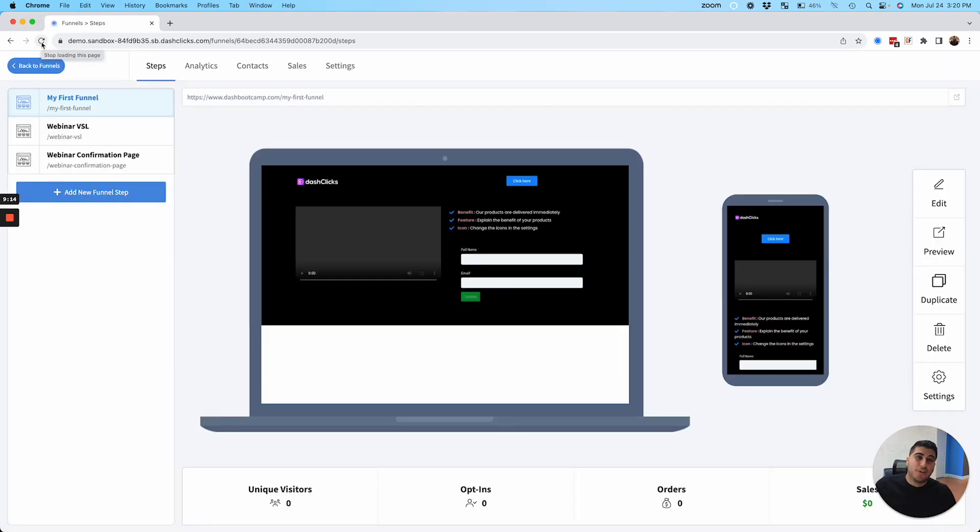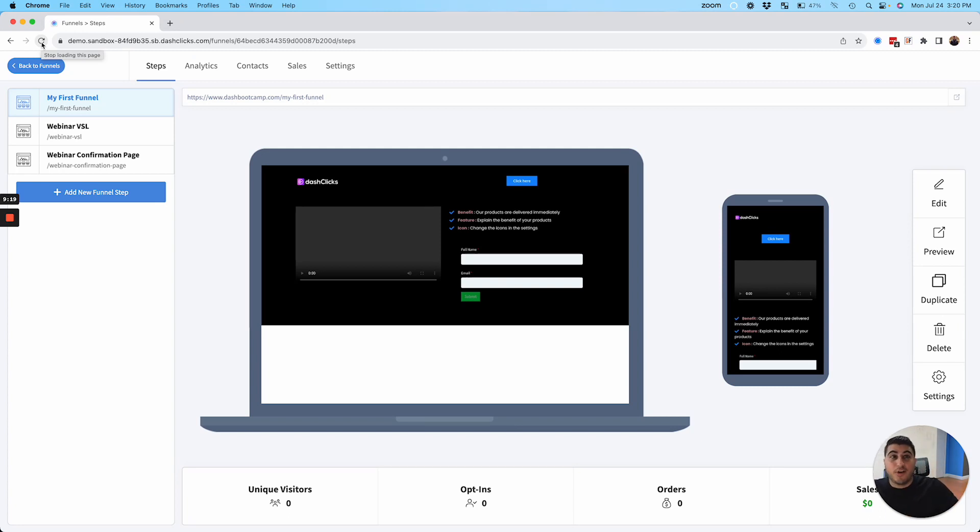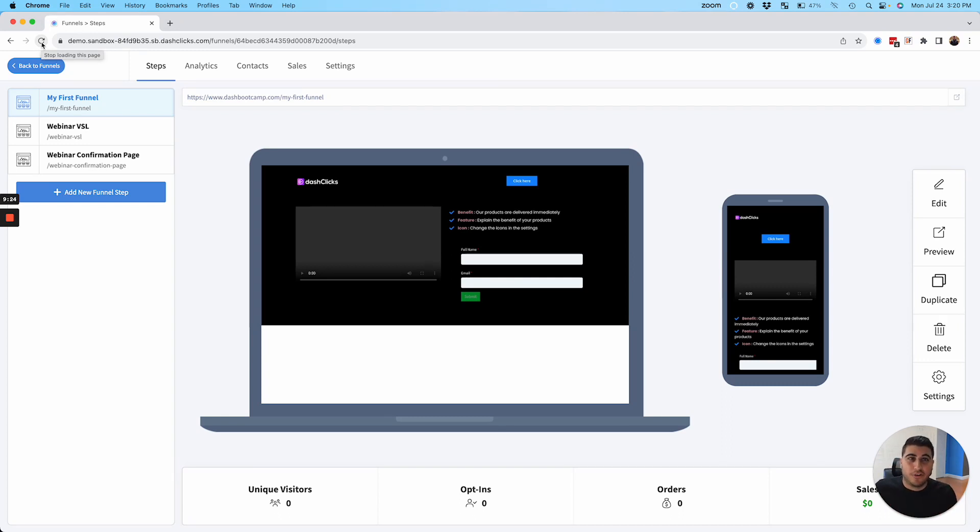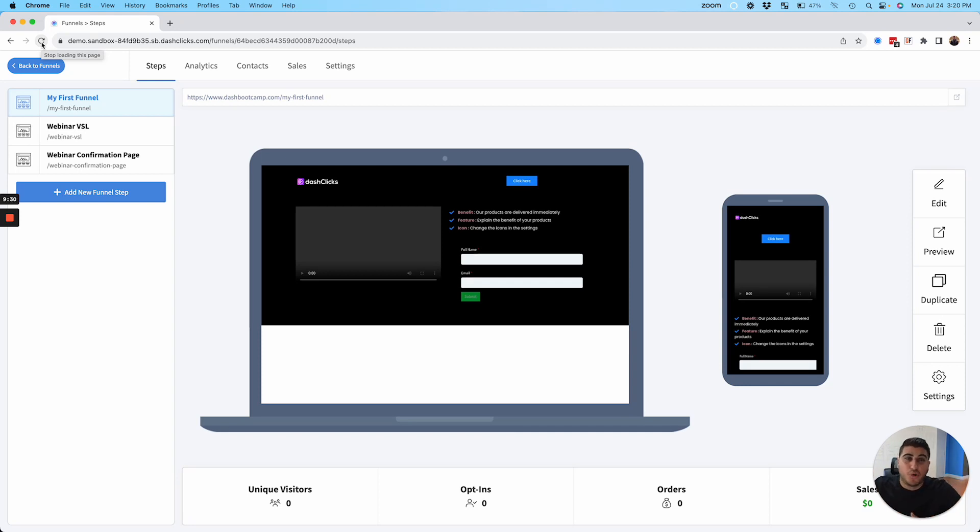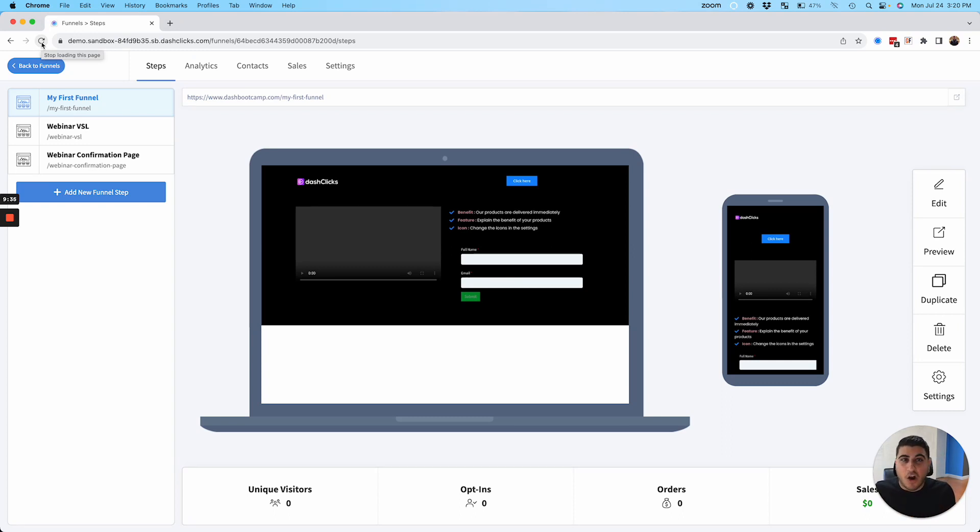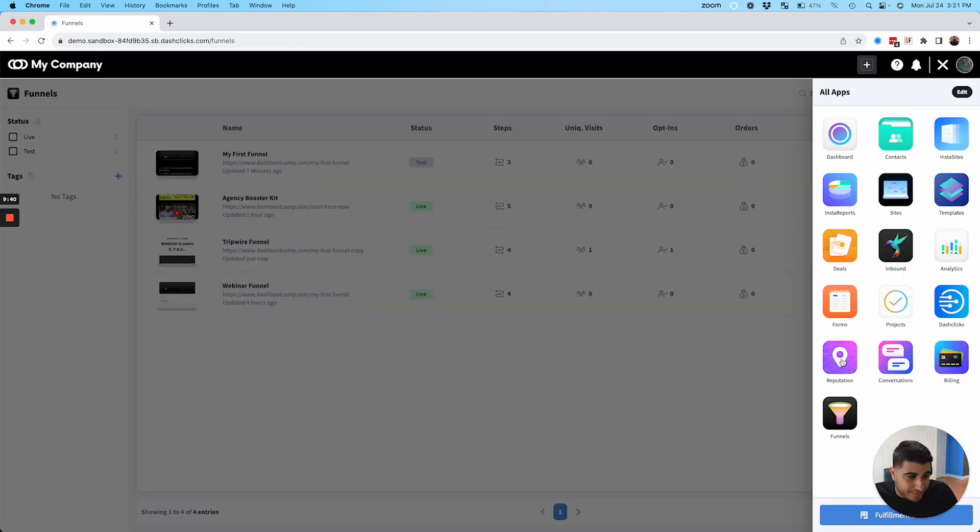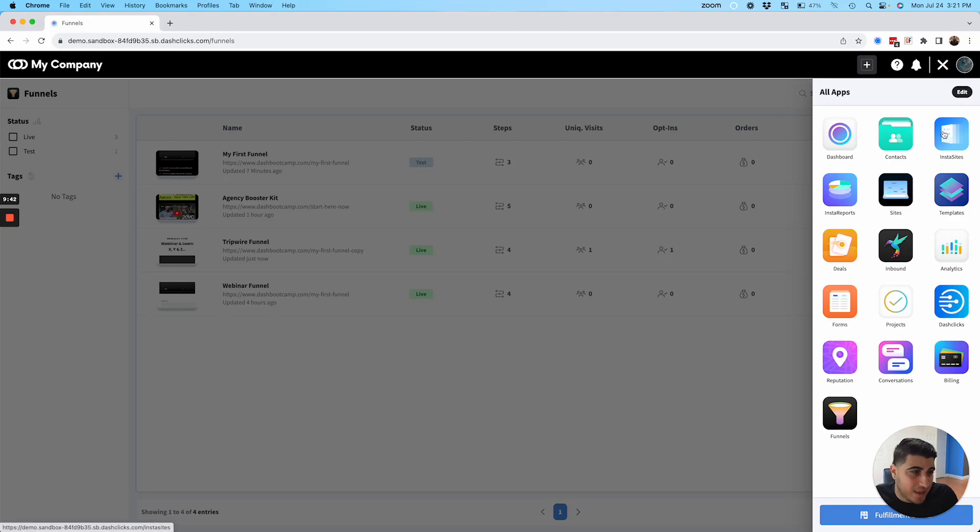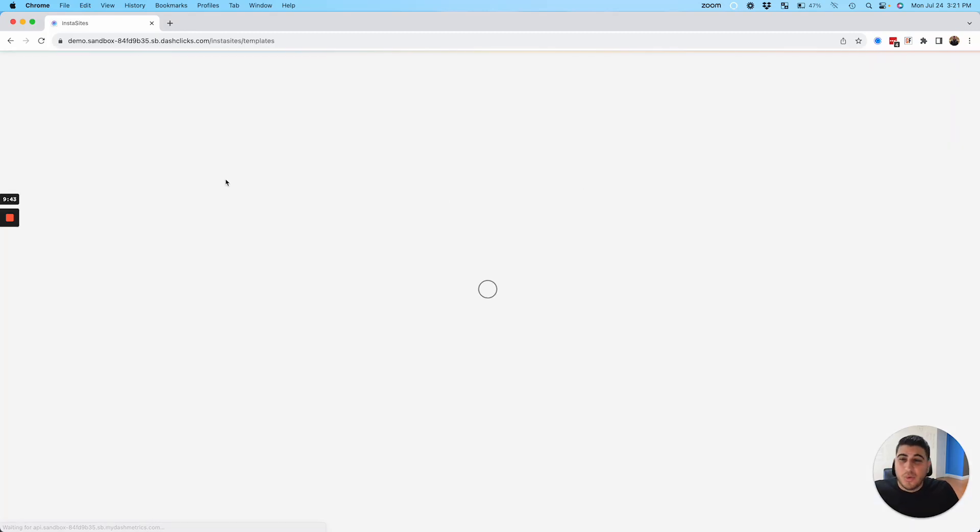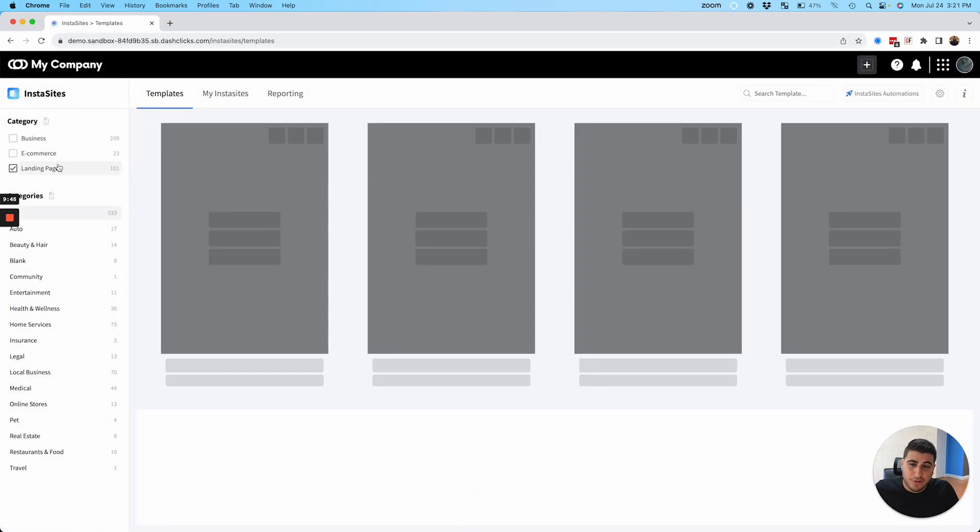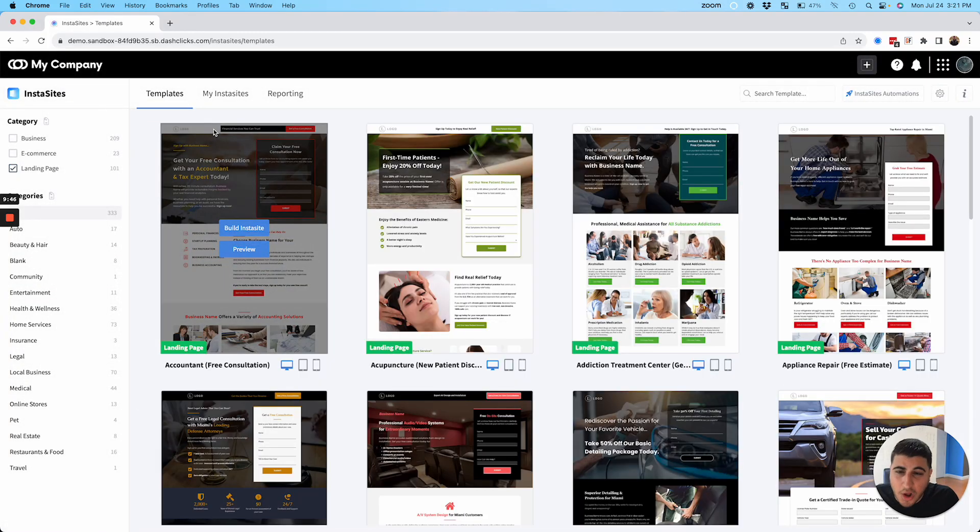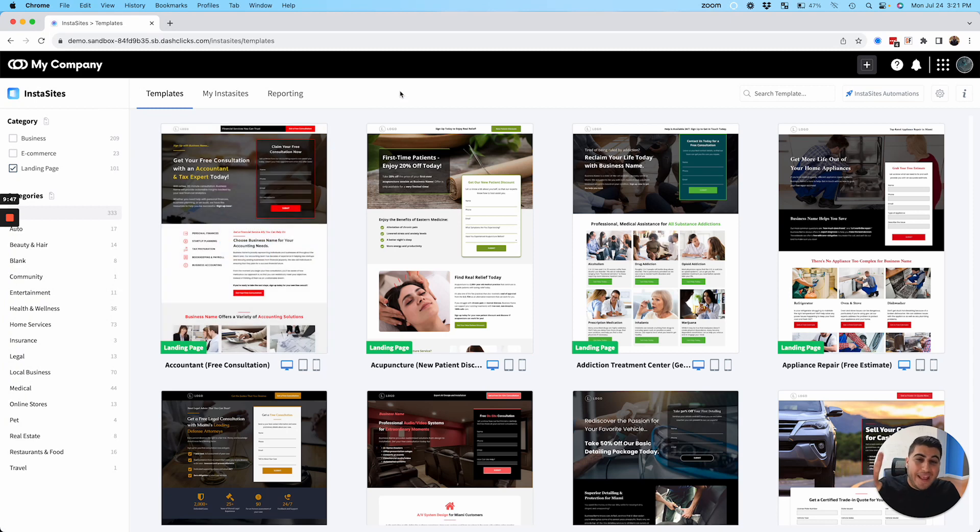Also some questions that you're probably going to have, I'll knock them out for you right here, right now. Can you import from other funnel builders? In the next one to two months, we will be releasing importer features for ClickFunnels and GHL. So if you currently have existing funnels, we'll be able to migrate and import those funnels into Dashlicks. And you can just use Dashlicks for those. Also, you're probably asking, are we going to have any templates that are going to be coming out?